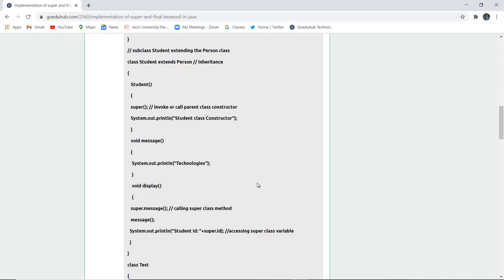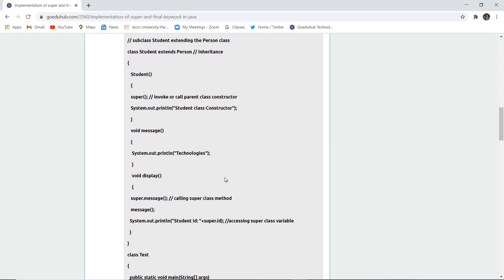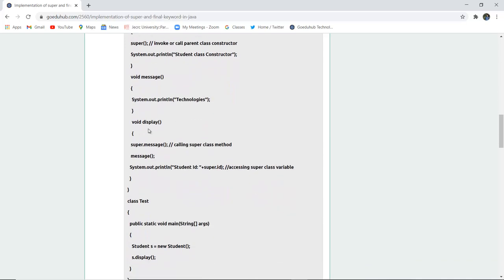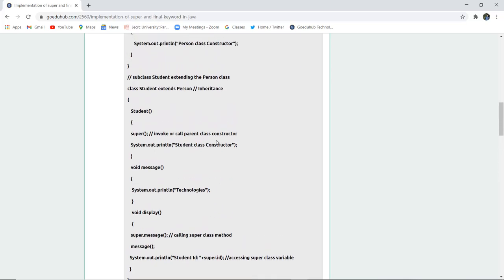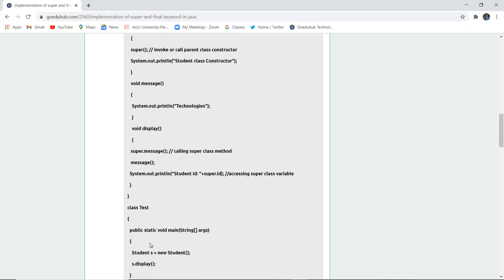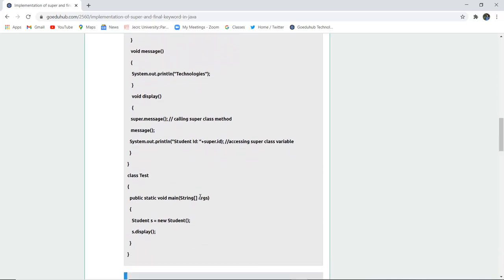In the void display method, it prints 'Technologies'. There is also a 'super.message()' call, which uses the super keyword to call the parent class method. Additionally, the student id is accessed using the super keyword to retrieve the super class variable.